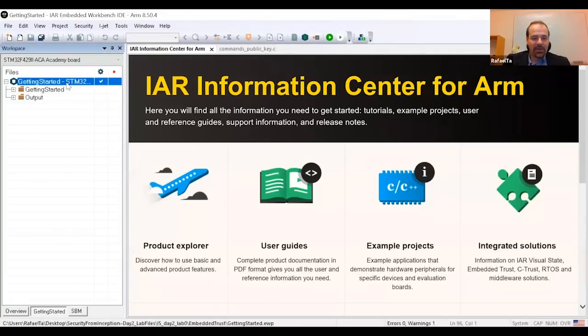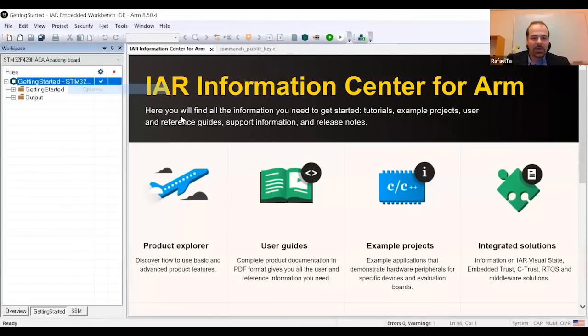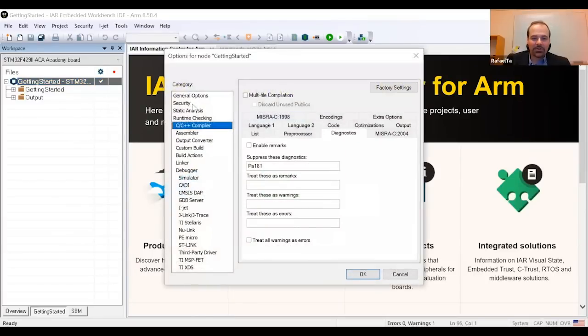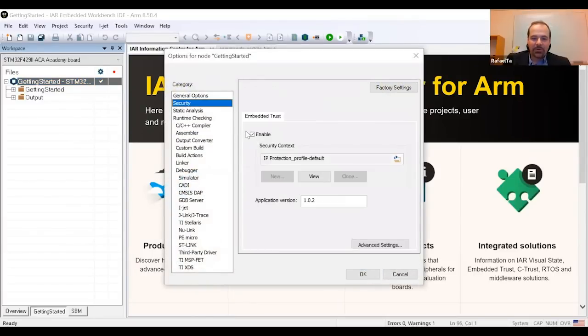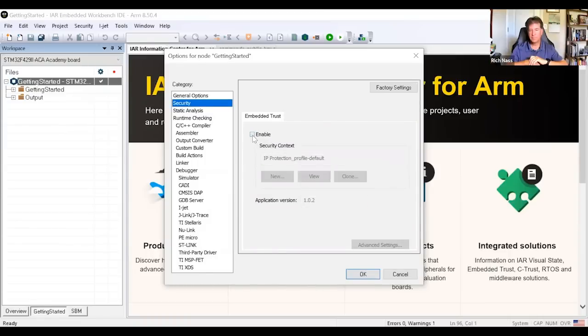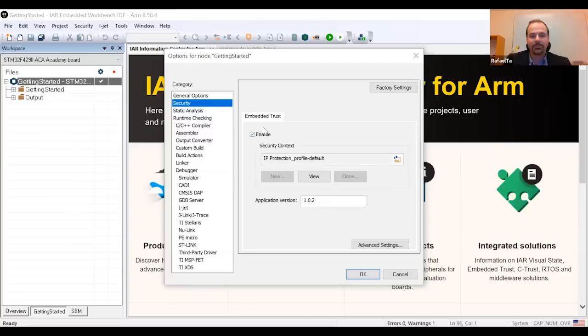And what is mind-blowing for developers is that when you install C-Trust, you have this security menu just available on the ID, the embedded workbench, that is well-known by the developers. And it's always key to make it easy to use. So, if I have an application or I'm starting an application, the only thing I need to do to enable IP protection is, under the security menu, I need to enable the protection.